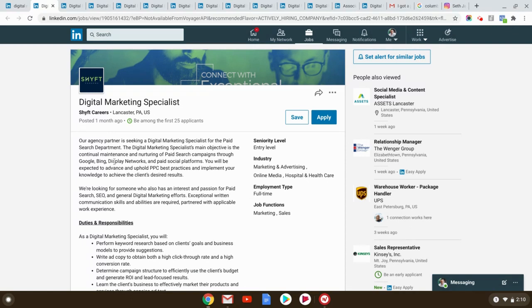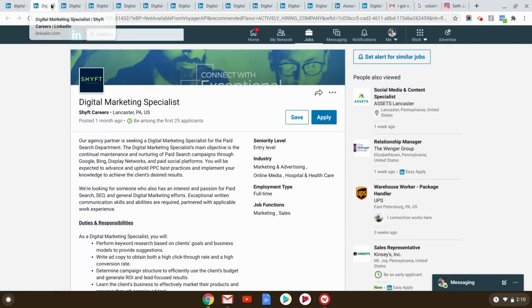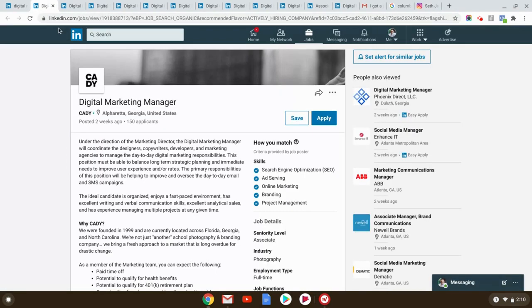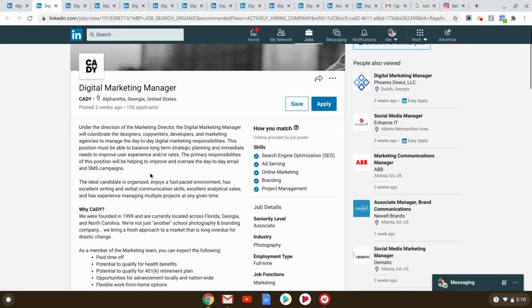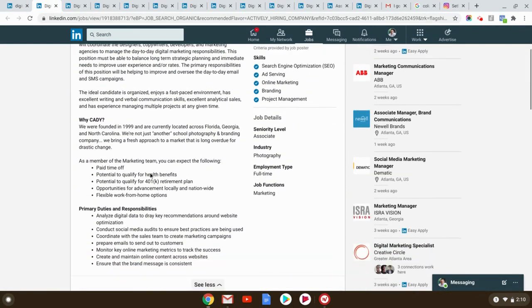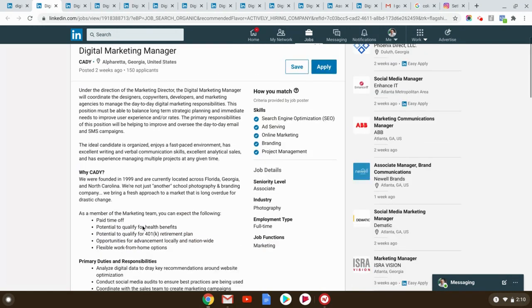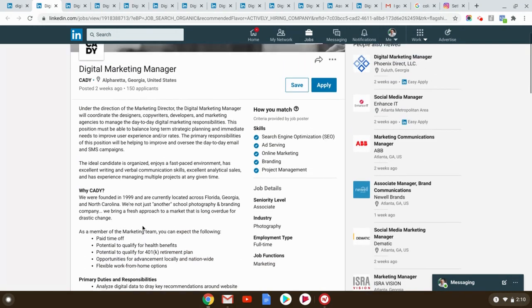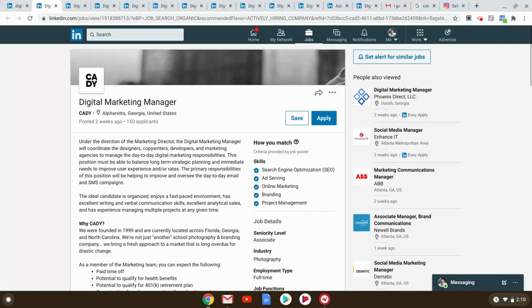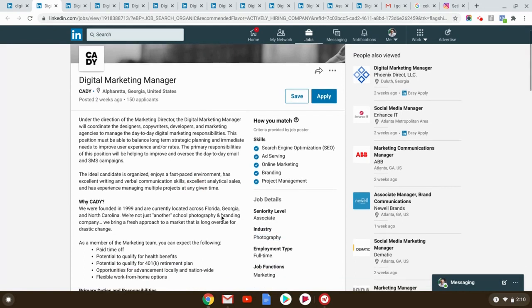So I would say, even if you don't live in Lancaster, consider moving because these guys are, I bet you they're desperate. Here's one Alpharetta, Georgia. Once again, they talk about potential paid time off, analyze digital data, conduct social media audits, all the type of stuff. By the way, I think when people do these job postings, they might be a little drunk because look, industry photography. Actually, wait a minute. I'm sorry. I misspoke because it's a photography school. So you'd be doing marketing for them.